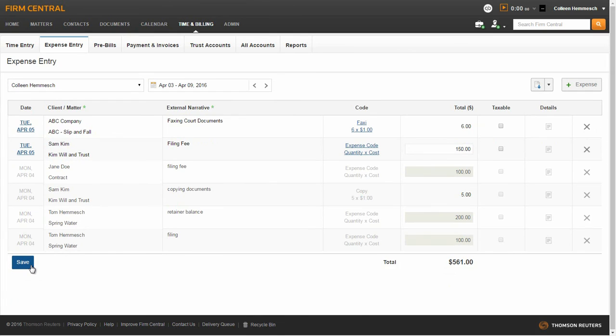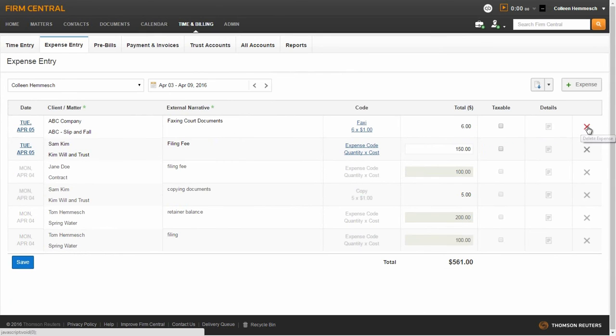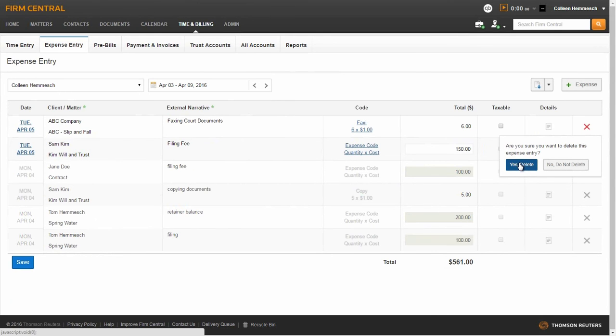To delete an expense entry, select the gray X on the far right-hand side of the entry. Click Yes and confirm your delete.